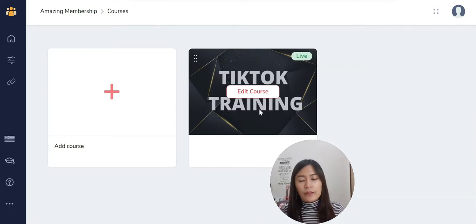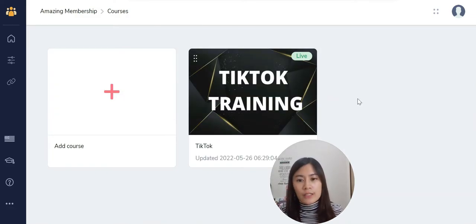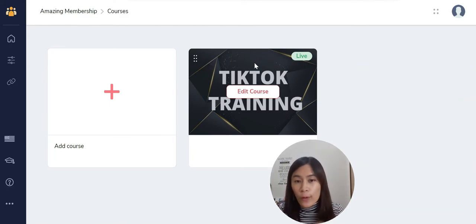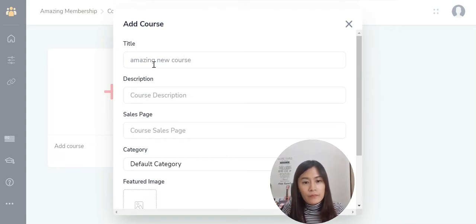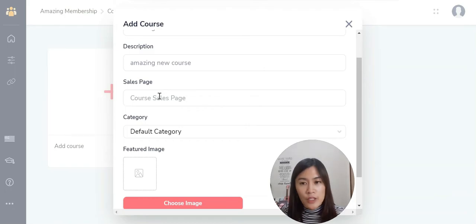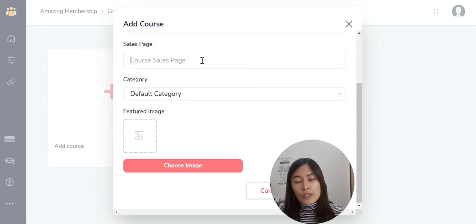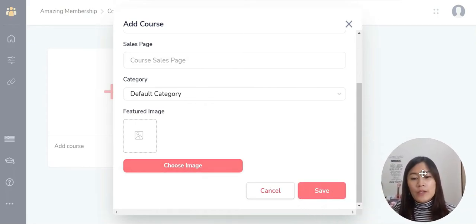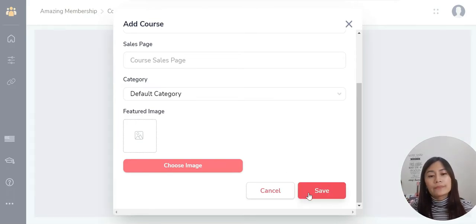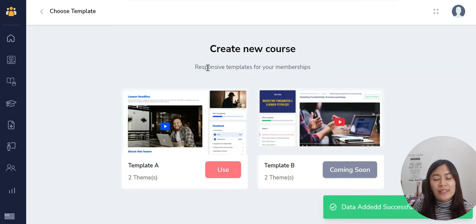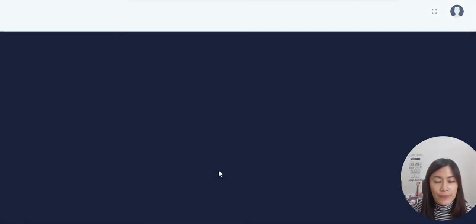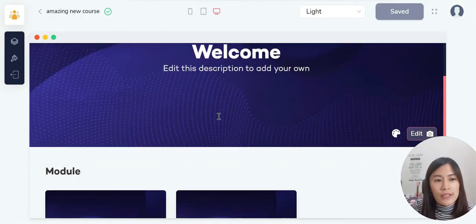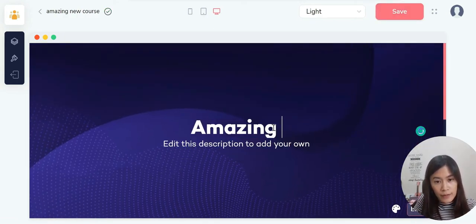When you add an existing course, it loads pre-built — unlike ClickFunnels where you have to recreate courses every time, which is a downside of other software. If you haven't created any courses yet, click Create New Course. Name it — for example, 'Amazing New Course' — and input the sales page URL if you have one; if not, leave it blank. Choose an image if you want, then click Save. You'll then be prompted to pick a course template — click Use to apply it.